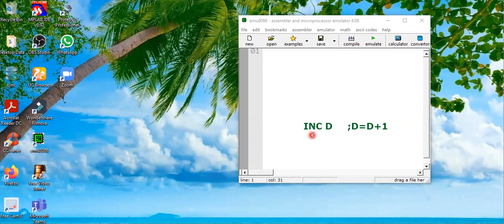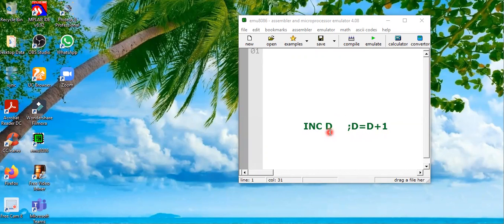In this instruction, the keyword is INC, increment and D is a destination of it. So whatever the register or the memory we want to increment it by one, we will place the operation. The operation is denoted as in this comment section D equals D plus one.